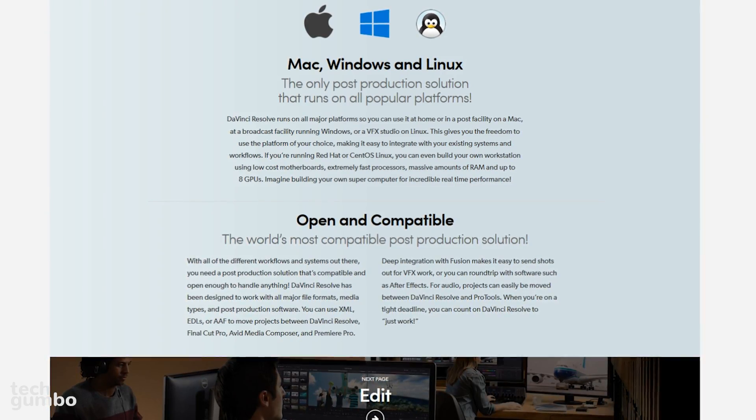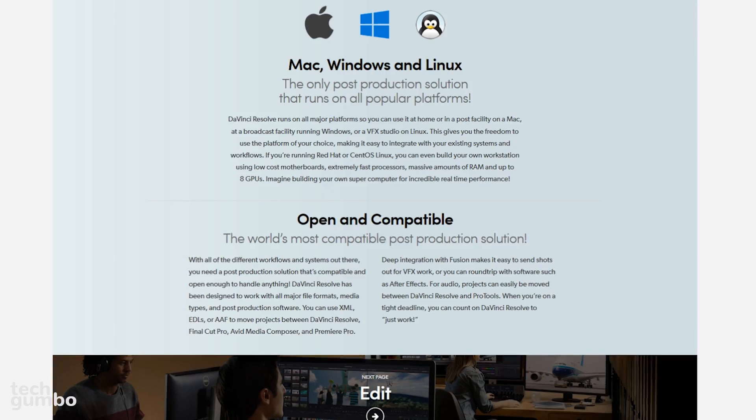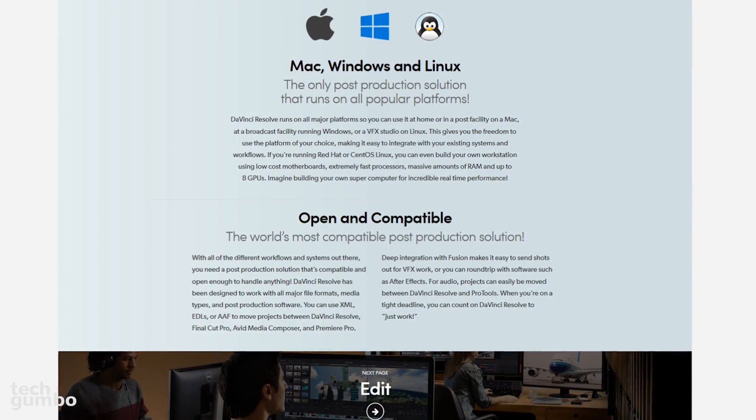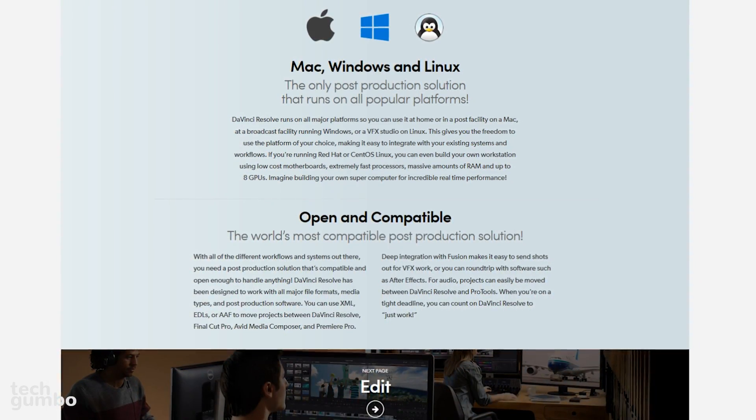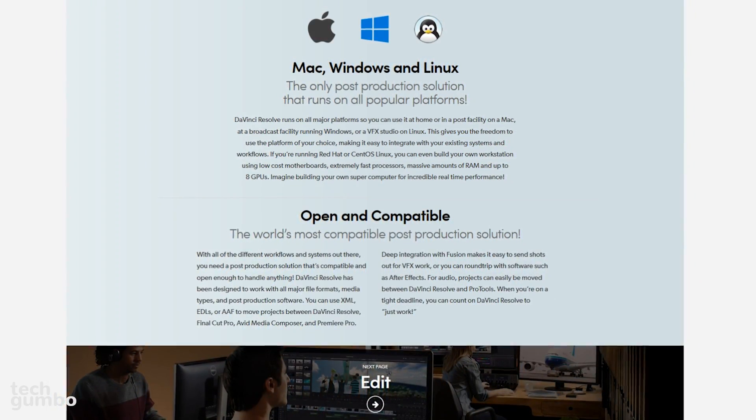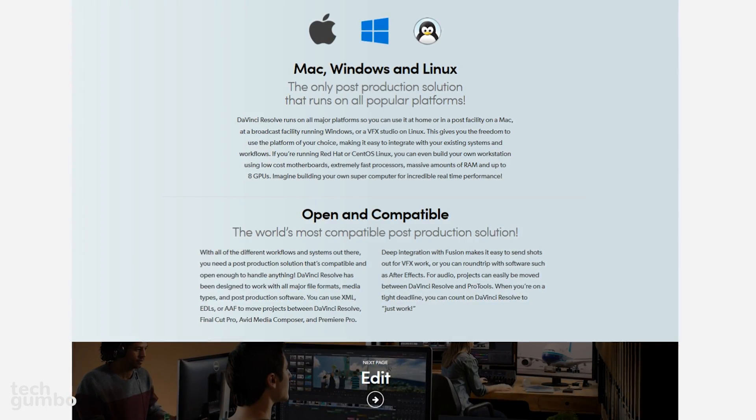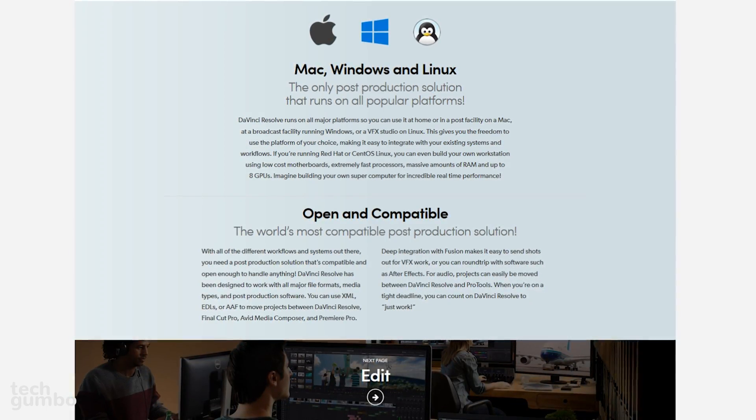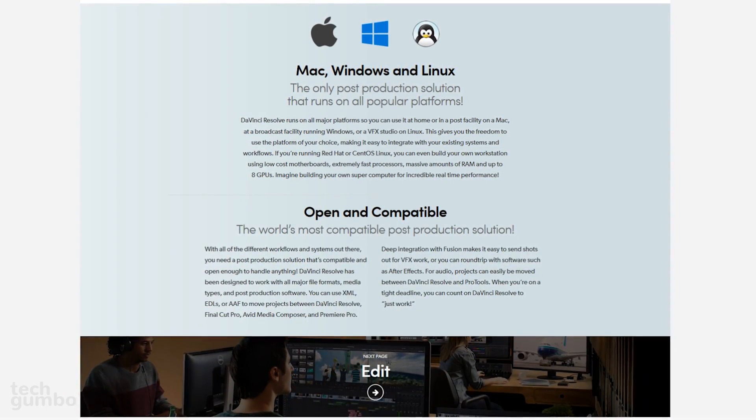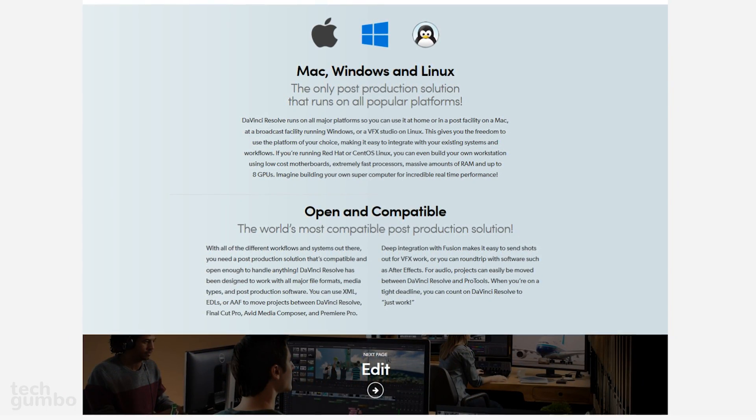DaVinci Resolve Studio has a high learning curve. It has a one-time cost of $299 and is available for Windows, Mac and Linux. If you don't want to spend the coin, their free version is also worth checking out.